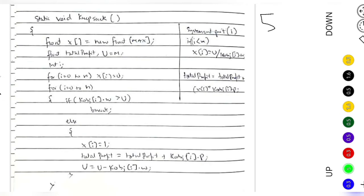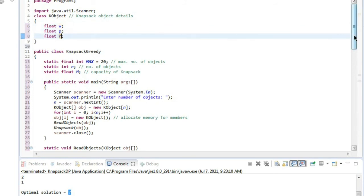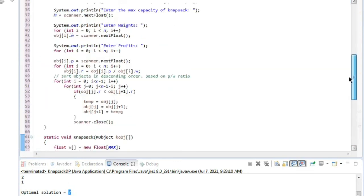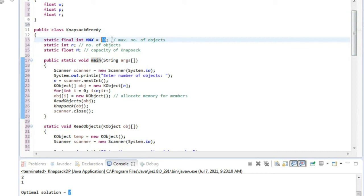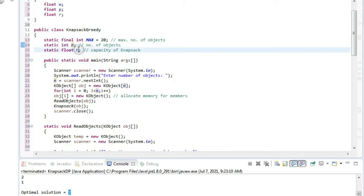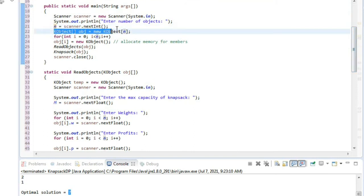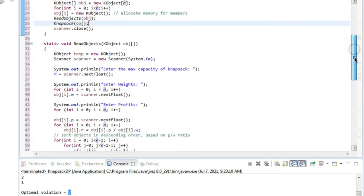Now let's move on to the Java code. We have a class Object with float w for weight, p for profit, and r for ratio. The main class is KnapsackGreedy. We initialize max value as 20 — the maximum number of objects. n is the number of objects, m is the knapsack capacity. In the main function we enter n, initialize the k_object array, and call readObject and then the knapsack function.